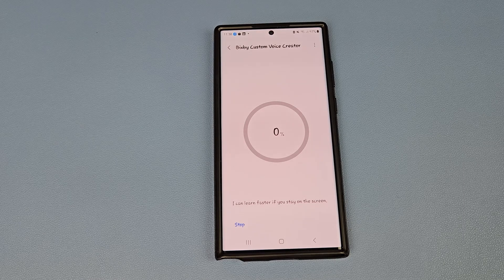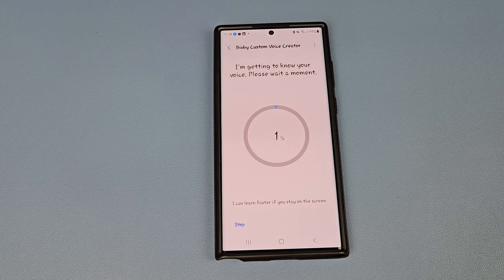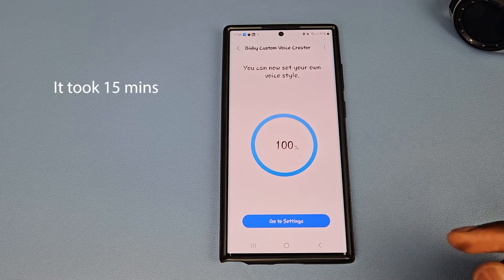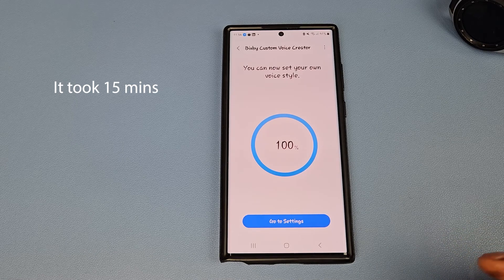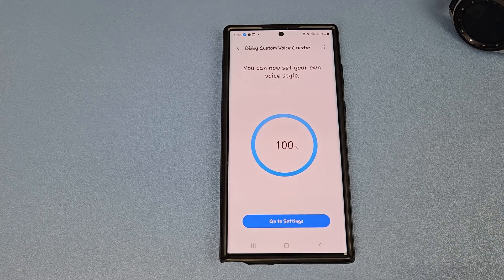Now we wait for it to try and convert my voice from what I've read into a custom voice for Bixby. It says 'I can learn faster if you stay on the screen.' Once this is done — however long it takes for you to get to this stage — you can proceed.